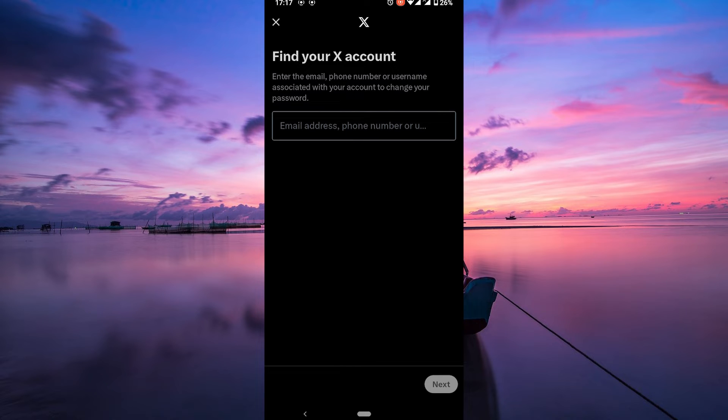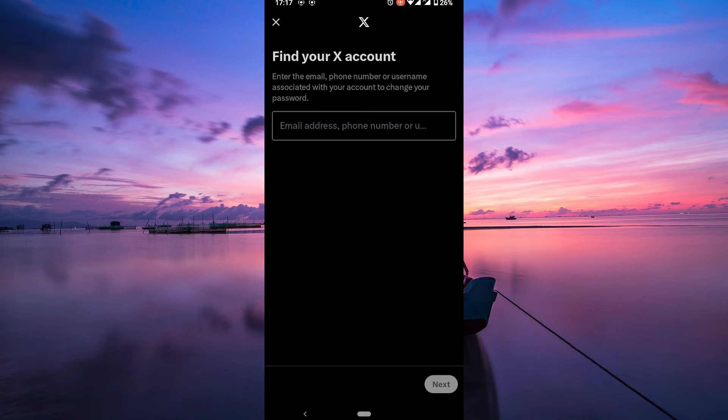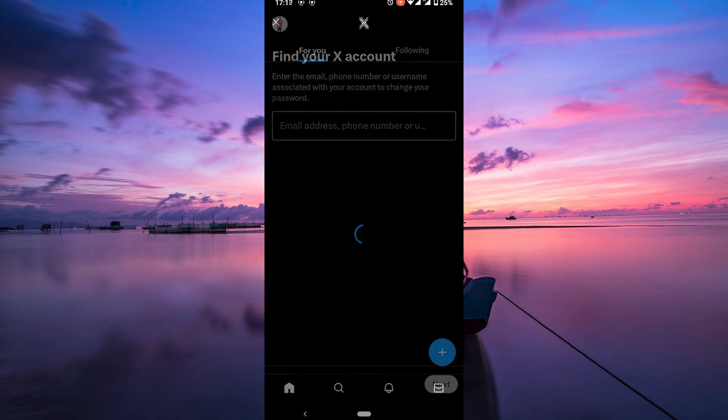X will ask you to enter the email address or phone number linked to your account. Once you provide that information, they'll send you a recovery link or code. Check your email or phone for this message. Follow the instructions to verify your identity and reset your password.